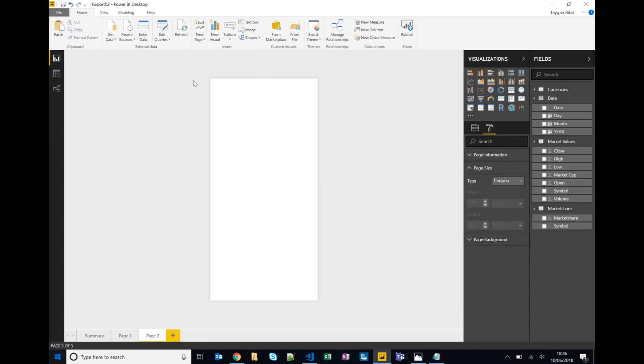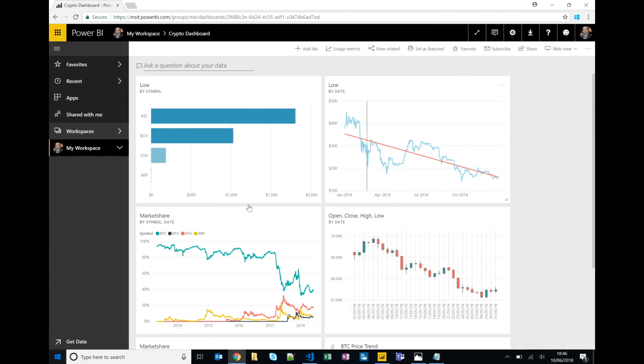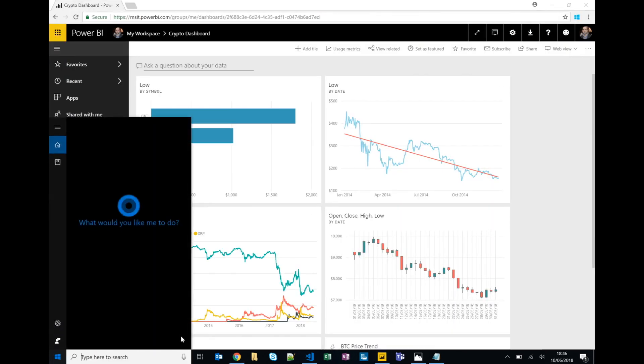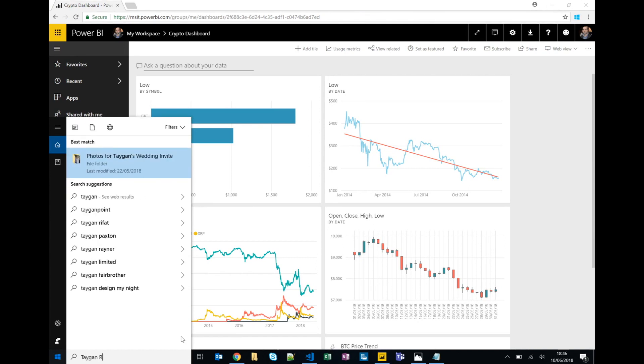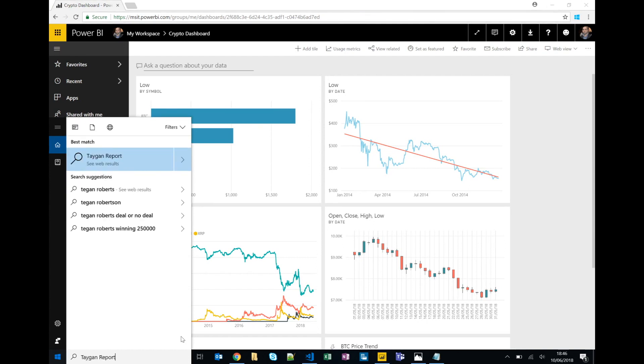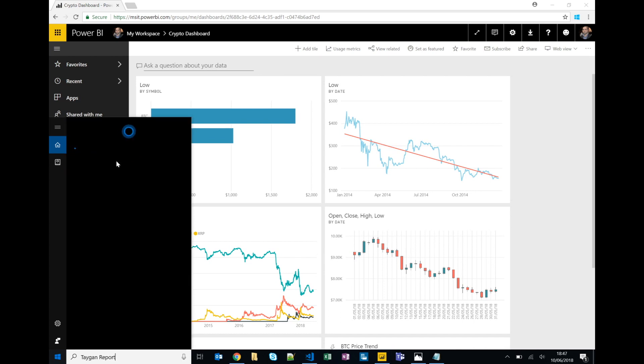Now I've already pre-created one, so this is really just to show you what it looks like. So if I type in the keywords for my report and we click on tag on report, we can see the Power BI content directly within a Cortana card.